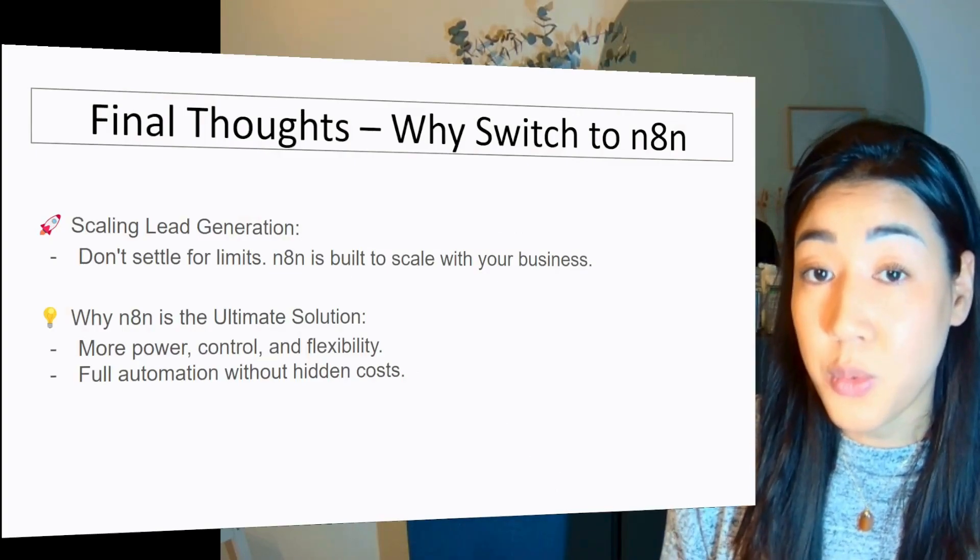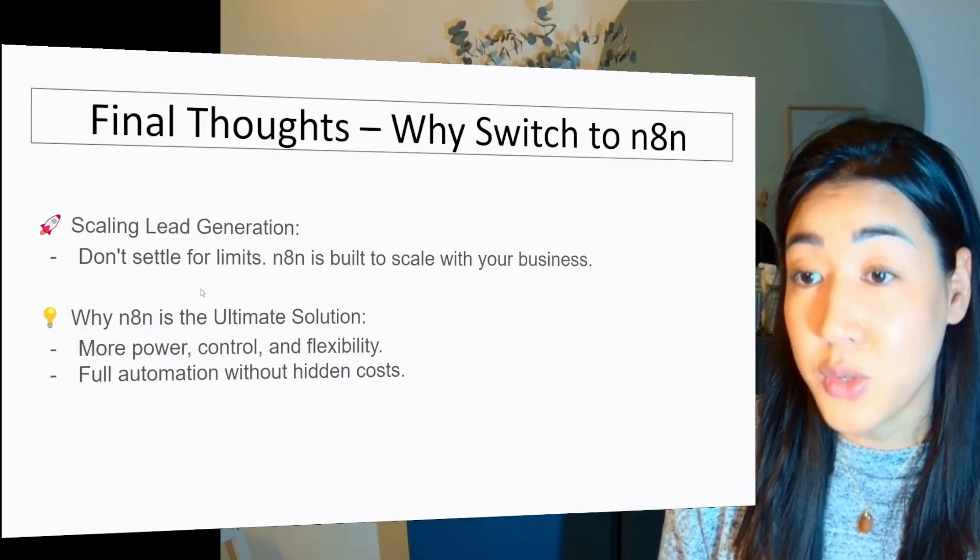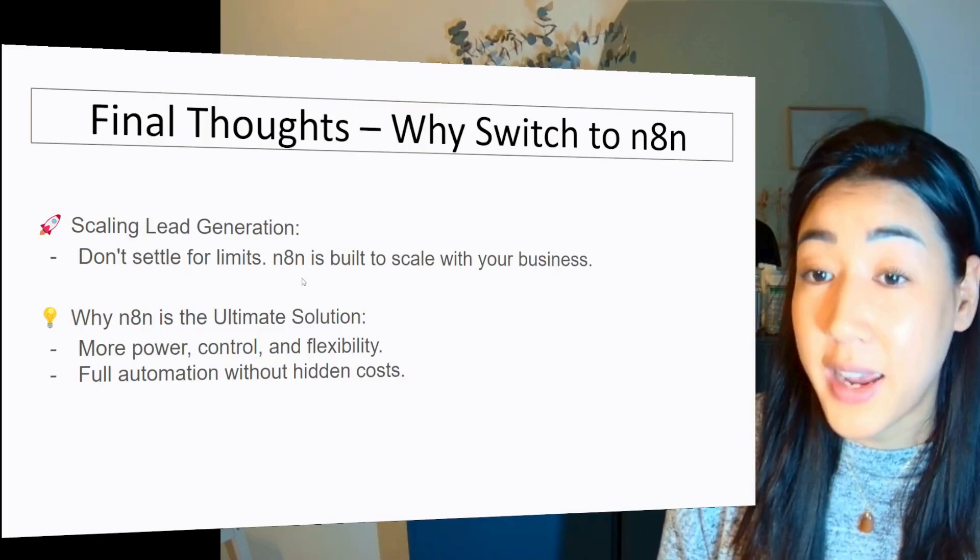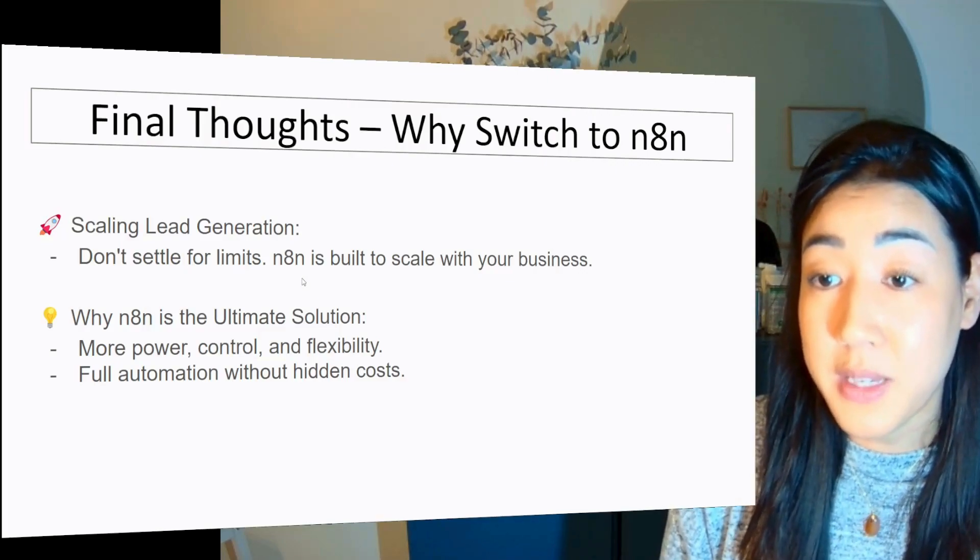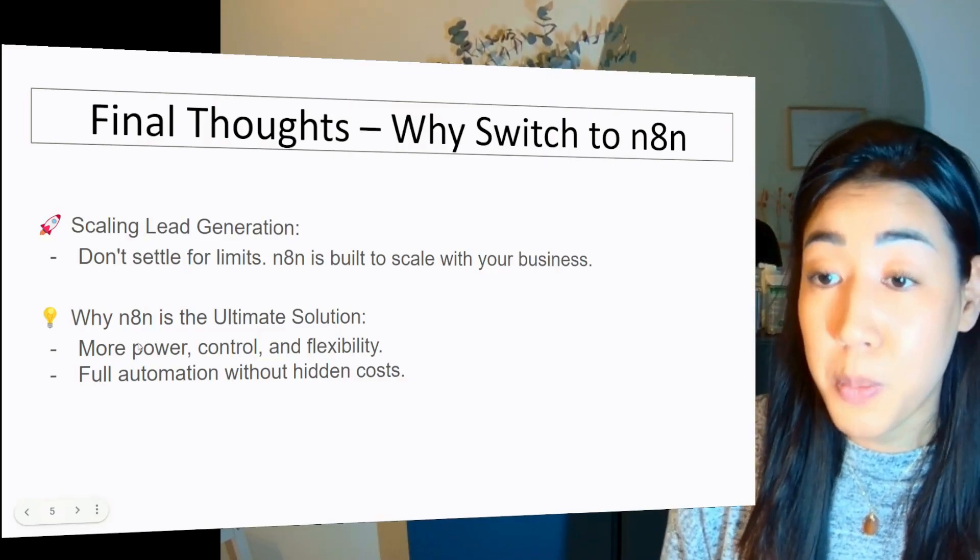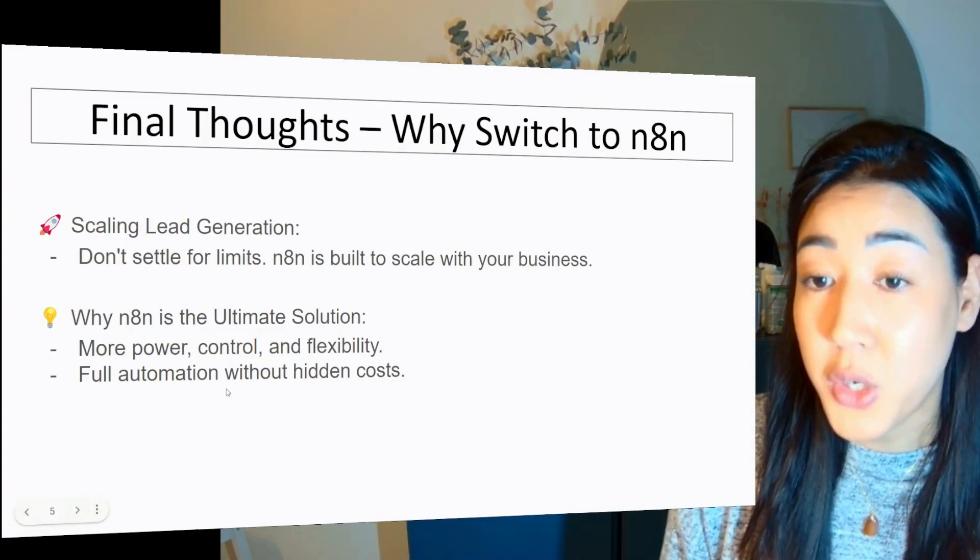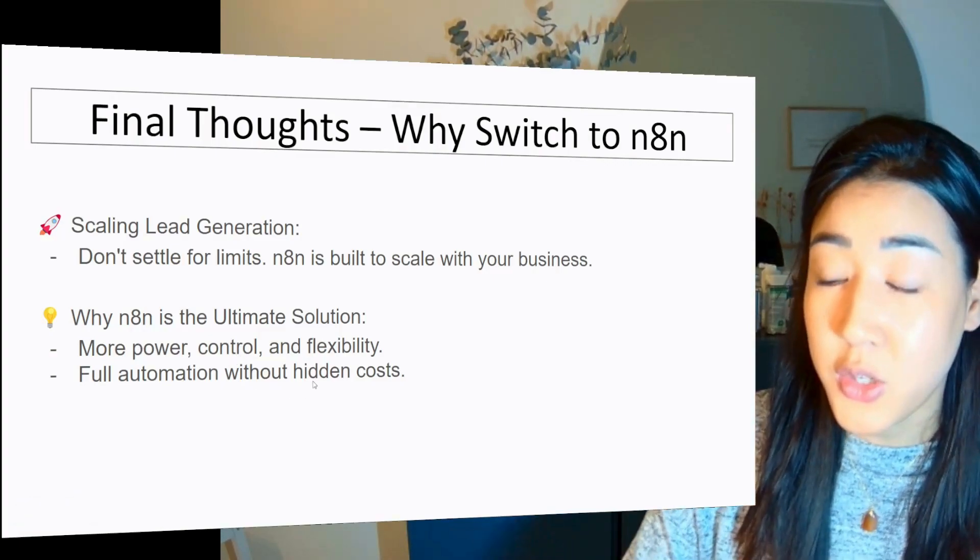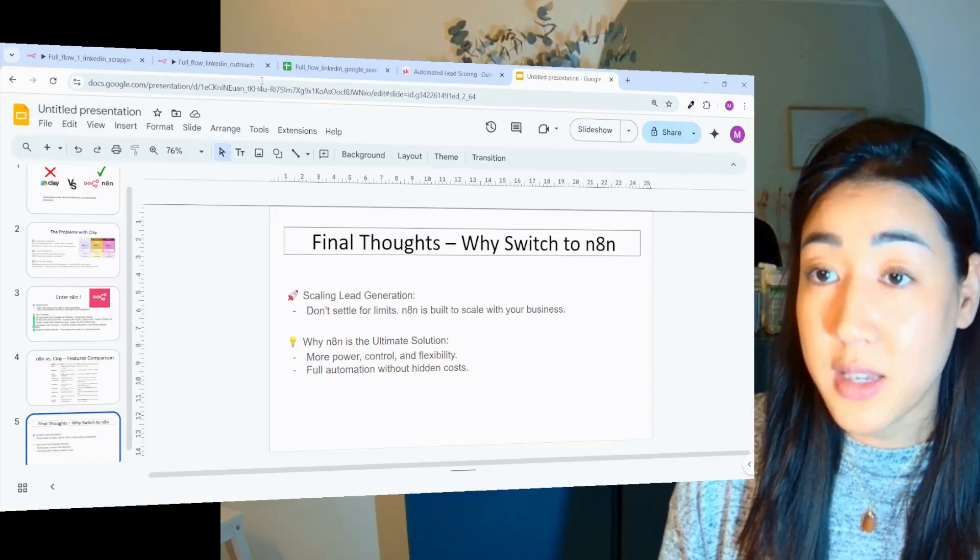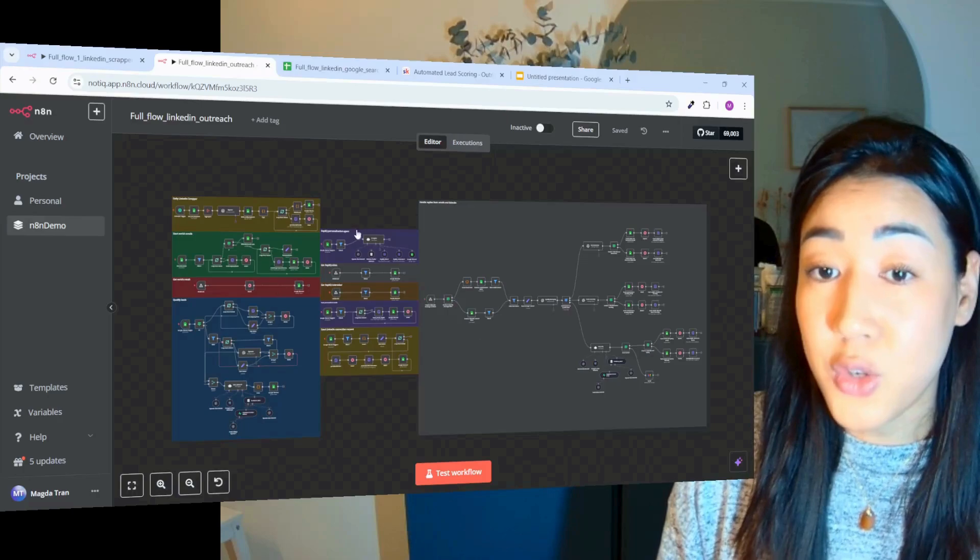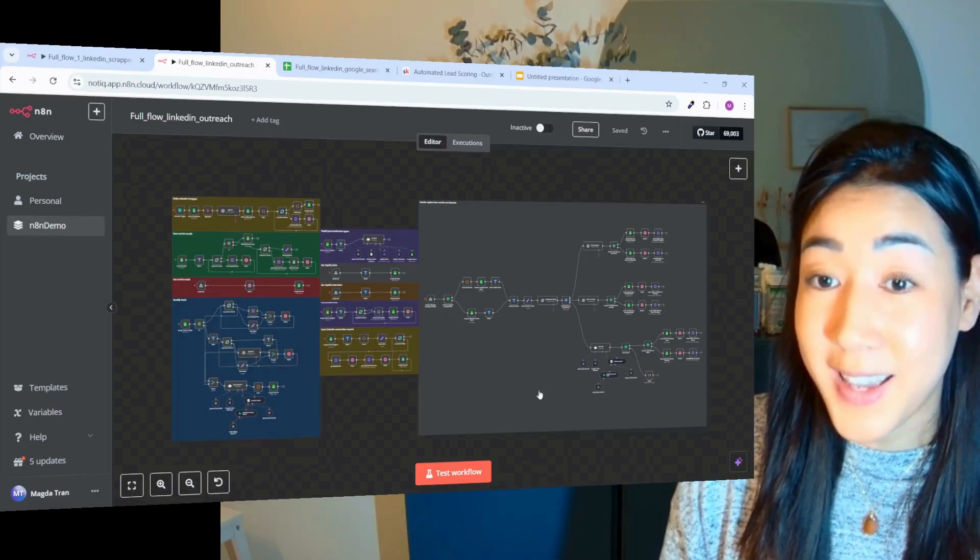So this is why you want to switch to N8N, so scale your lead generation, don't settle for limits. N8N is built to scale with your business. And as mentioned, it gives you more power, control and flexibility, full automation without any hidden costs. So now I'm going to show you all of this inside of this flow that we built inside of N8N to show you the power of it. So let's dive in.